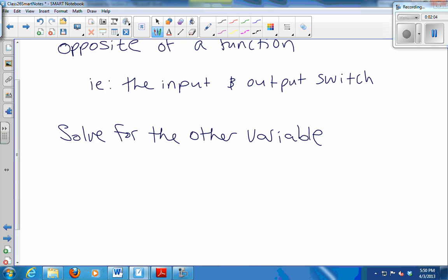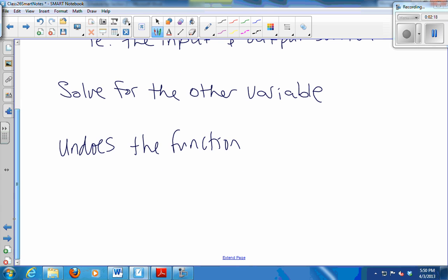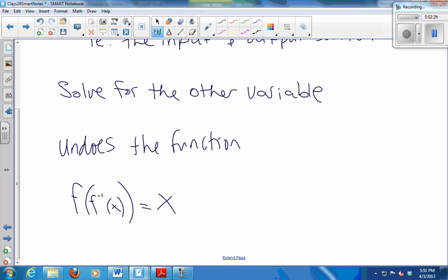So when you do everything in reverse order, it undoes. That means that when you compose them — if you do f of f inverse, when you run the two machines in succession, you get the same input back out. And you can do it in either order. You can put it through f inverse first, then through f, and you get the x back. No matter what x you use, if you run it through each machine, you get x back.